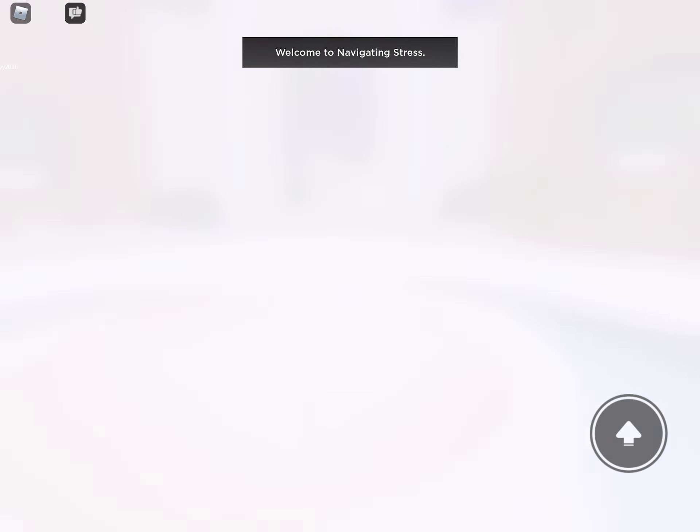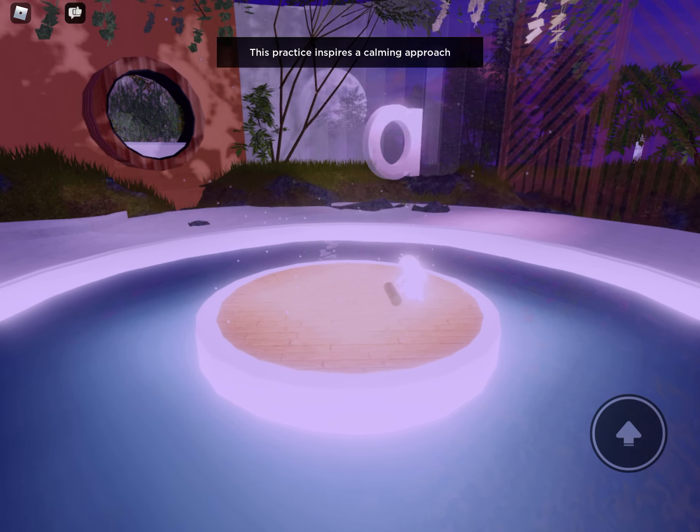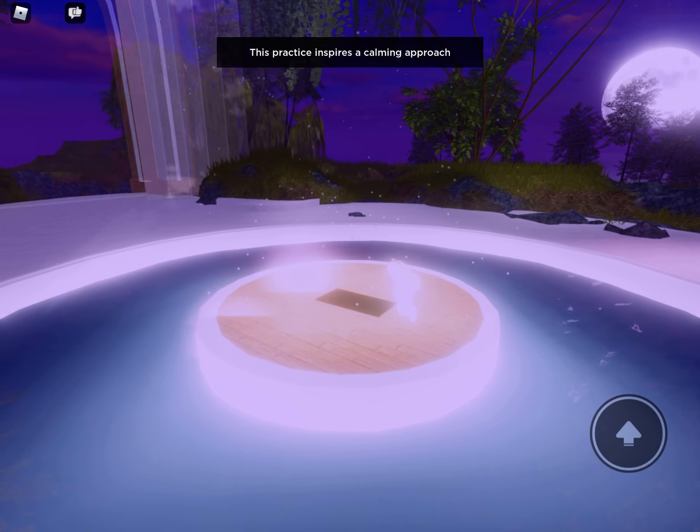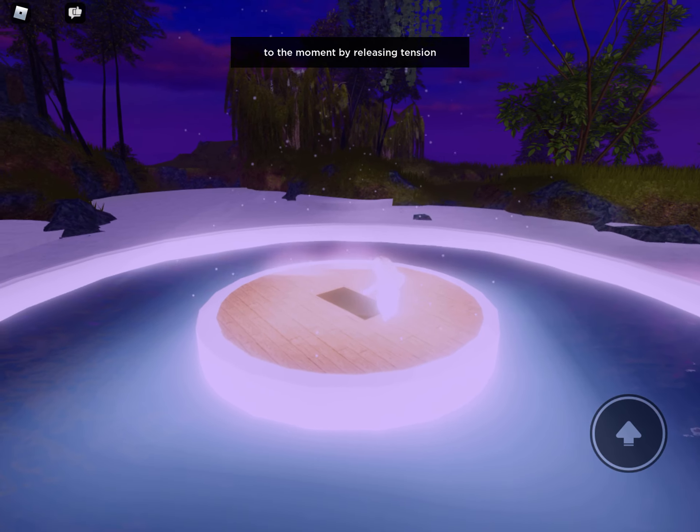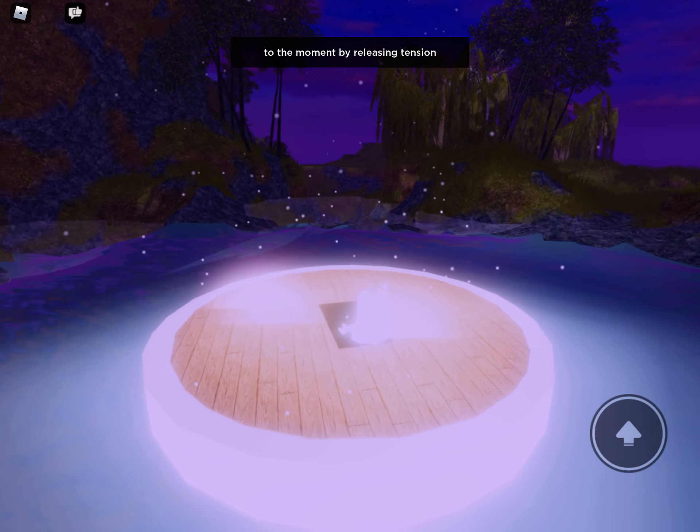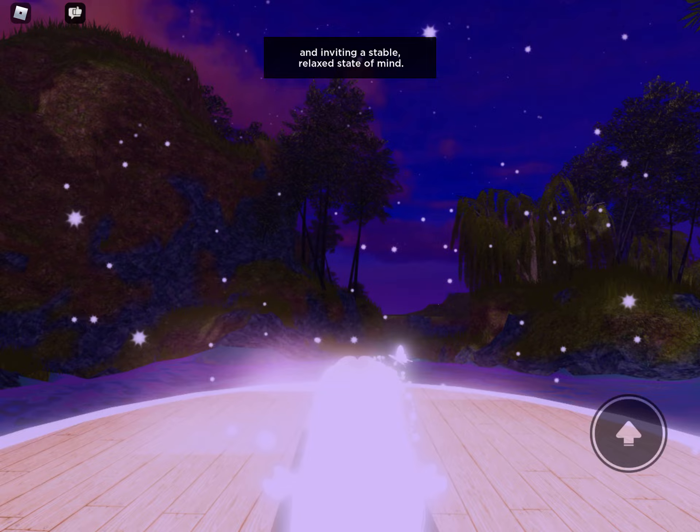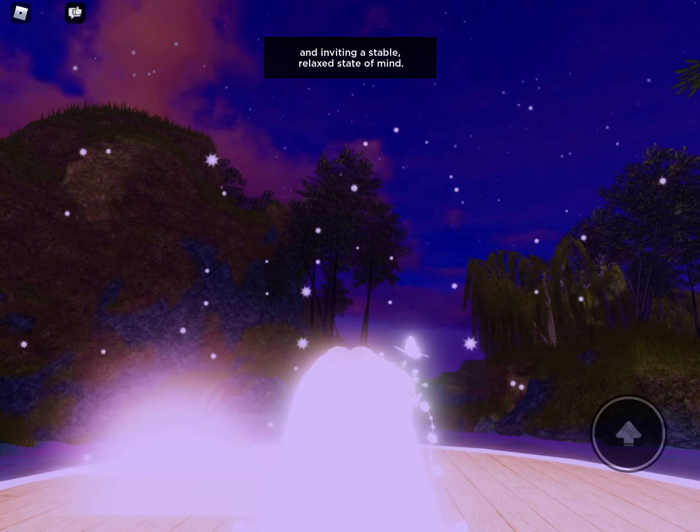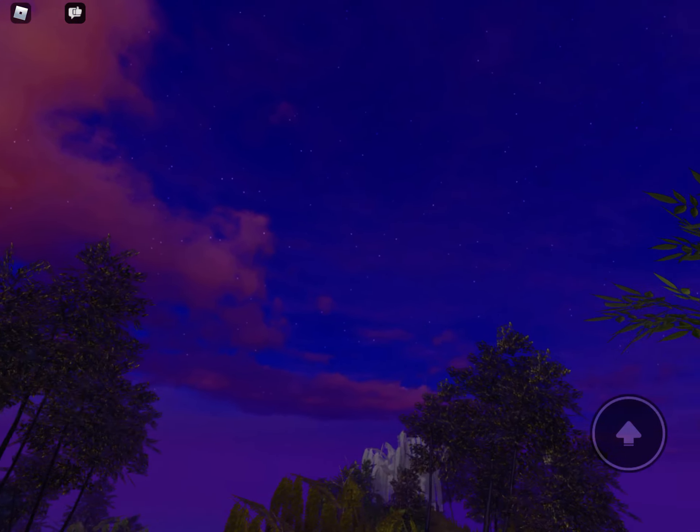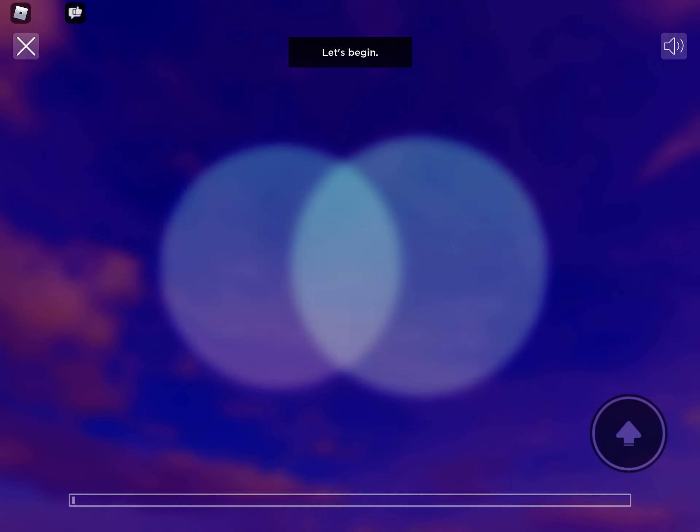Welcome to Navigating Stress. This practice inspires a calming approach to the moment by releasing tension and inviting a stable, relaxed state of mind. Let's begin.